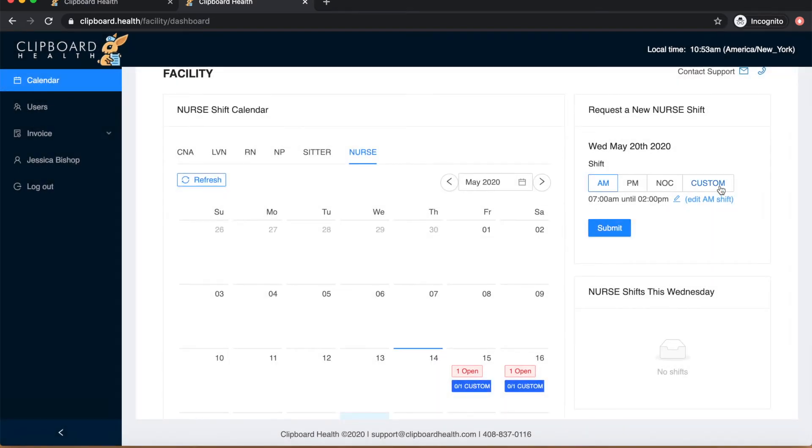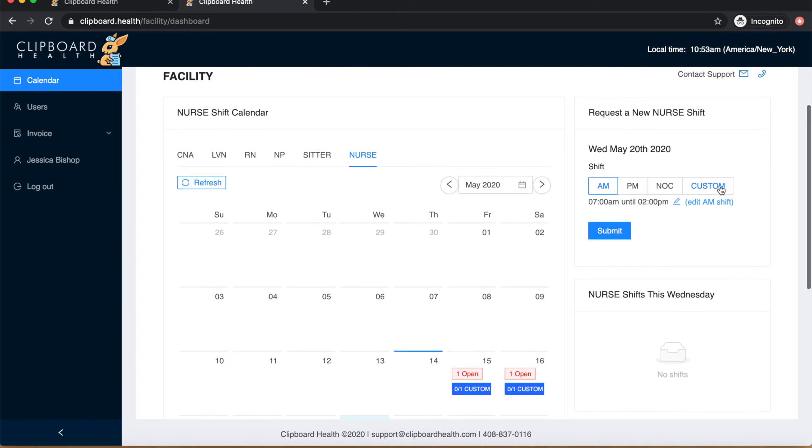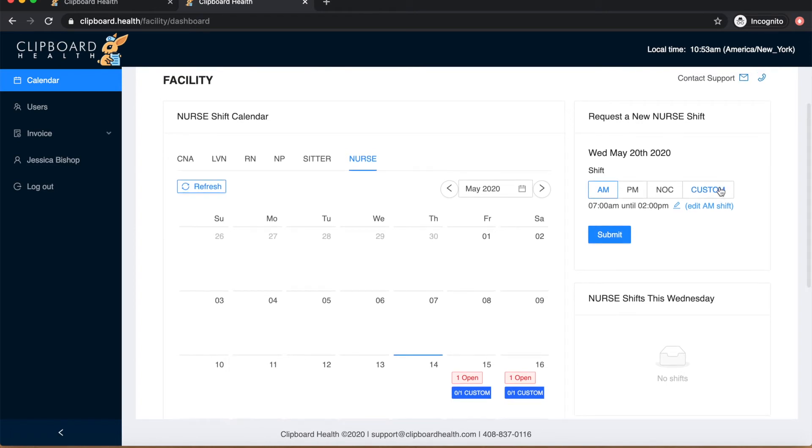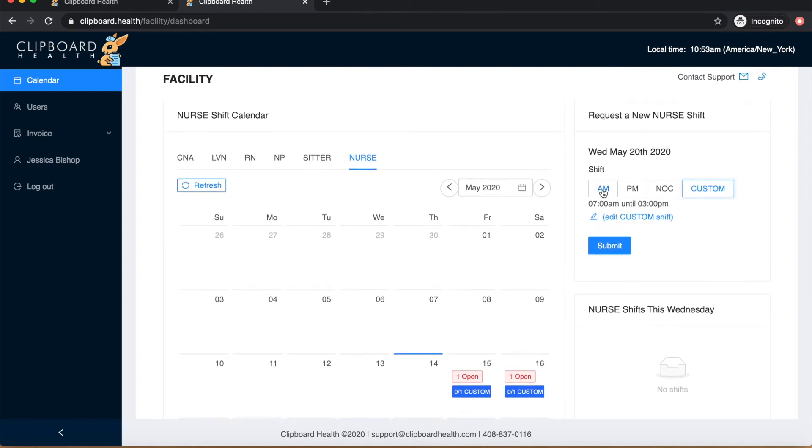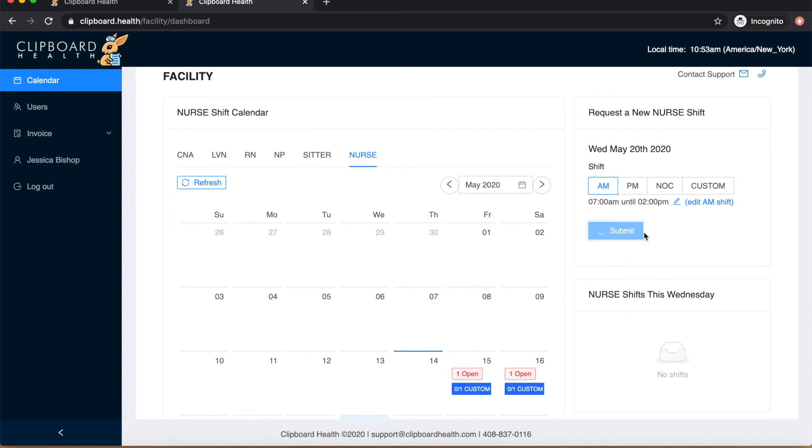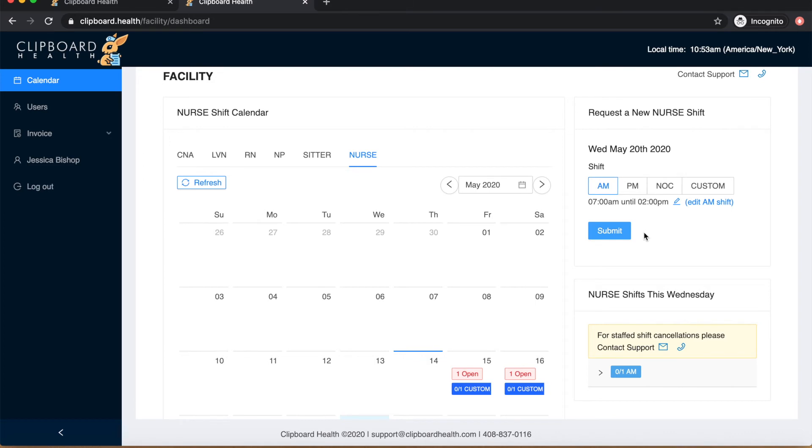For a custom shift like a double or a half shift, use the custom shift option. Once you select the correct shift and hit the submit button, your shift is now live on our calendar and visible to our healthcare professionals to view and pick up.